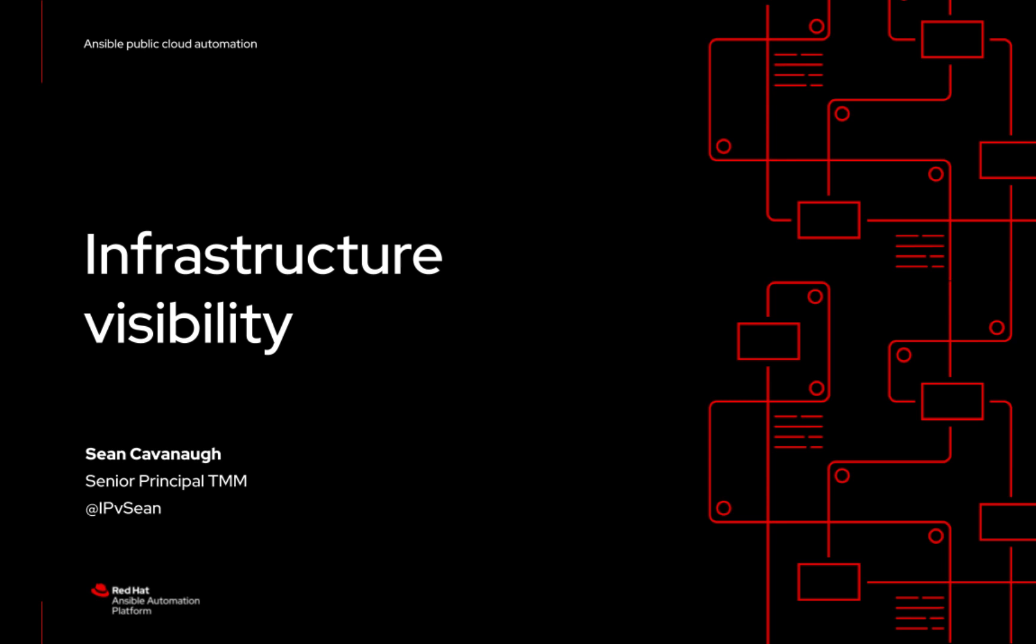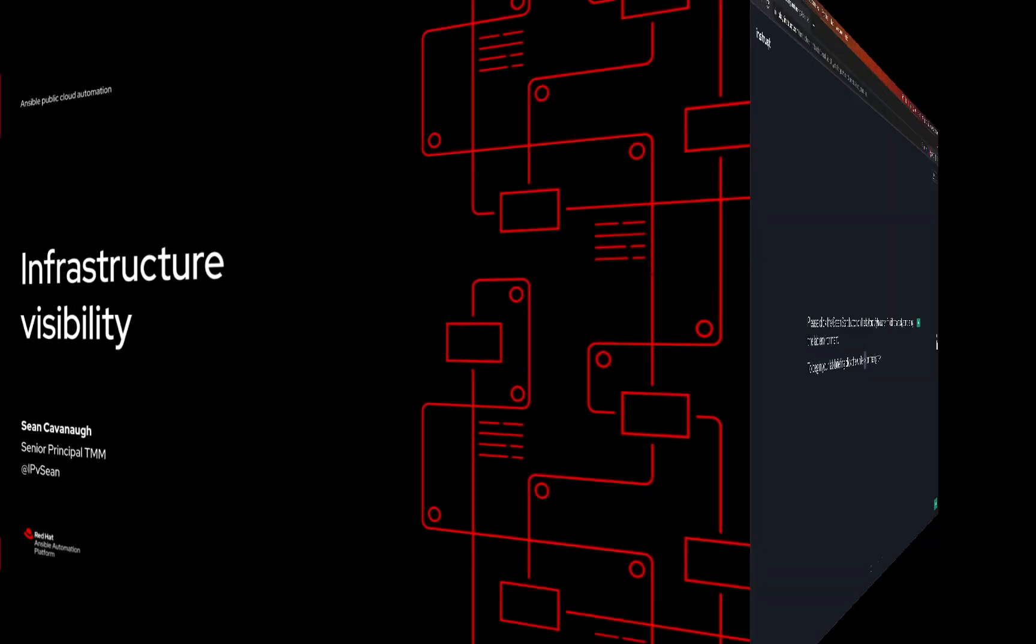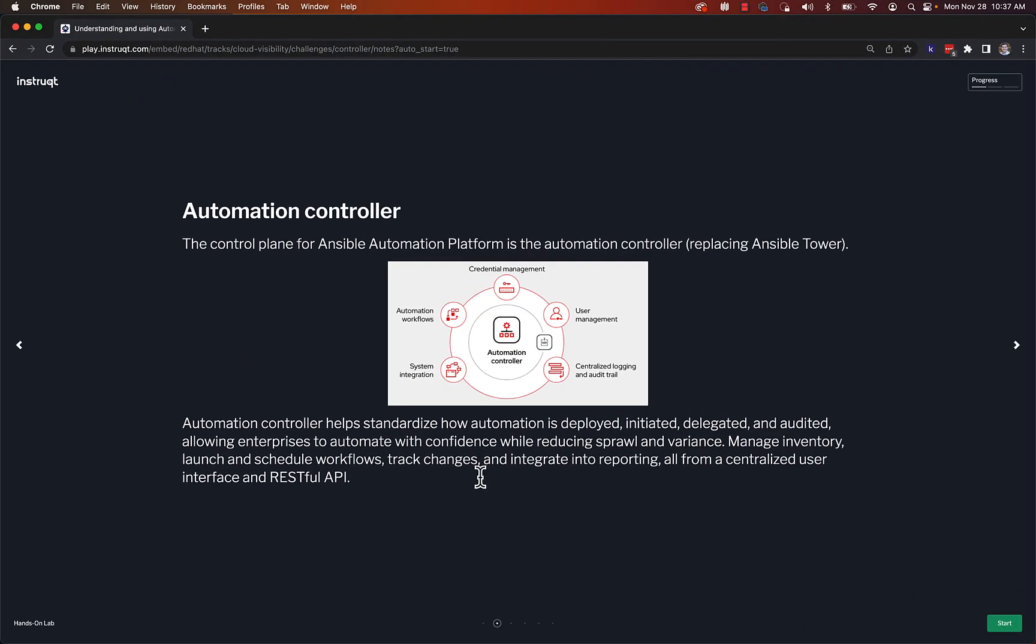My name is Sean Cavanaugh, and this will be a video demonstration of infrastructure visibility for public cloud automation. Let's get started.